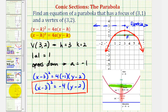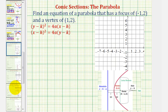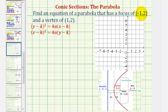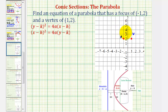Let's look at the second example. We're again given the focus and the vertex and want to find the equation of the parabola. The focus has coordinates (negative 1, 2). Because the parabola passes through the vertex and wraps around the focus, the parabola must open to the left. We'll make a more accurate graph after we find our equation.